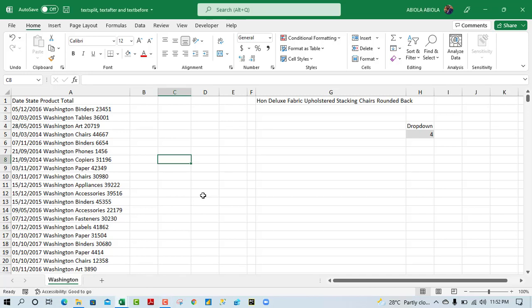Hello guys, welcome to this Excel video tutorial. In this video, I'm going to show us the newly released TEXTSPLIT, TEXTAFTER and the TEXTBEFORE functions.